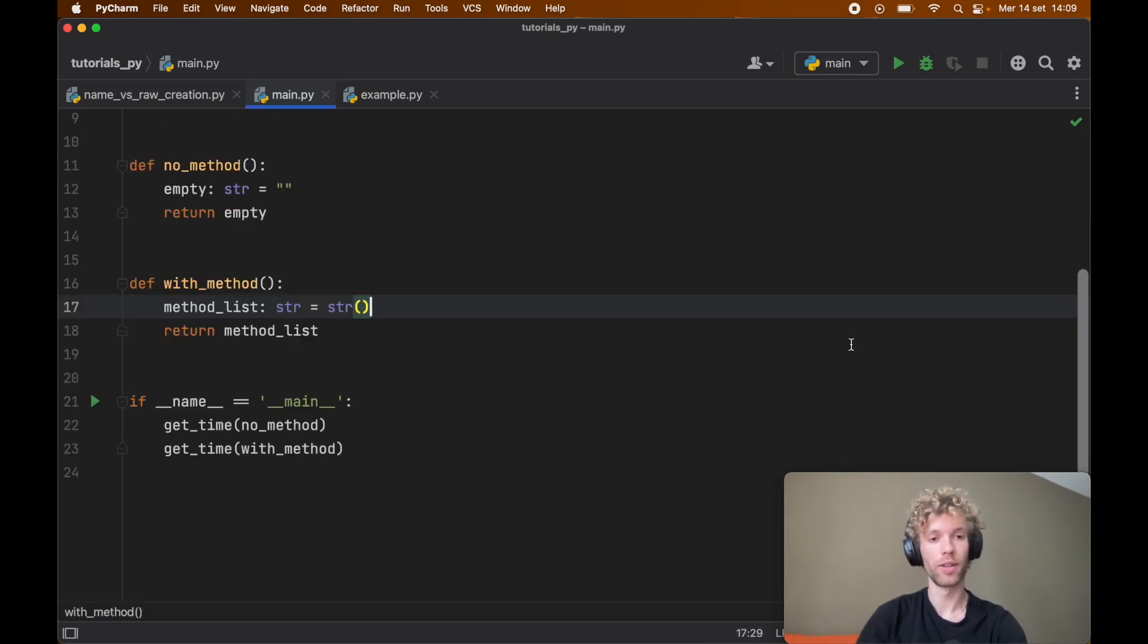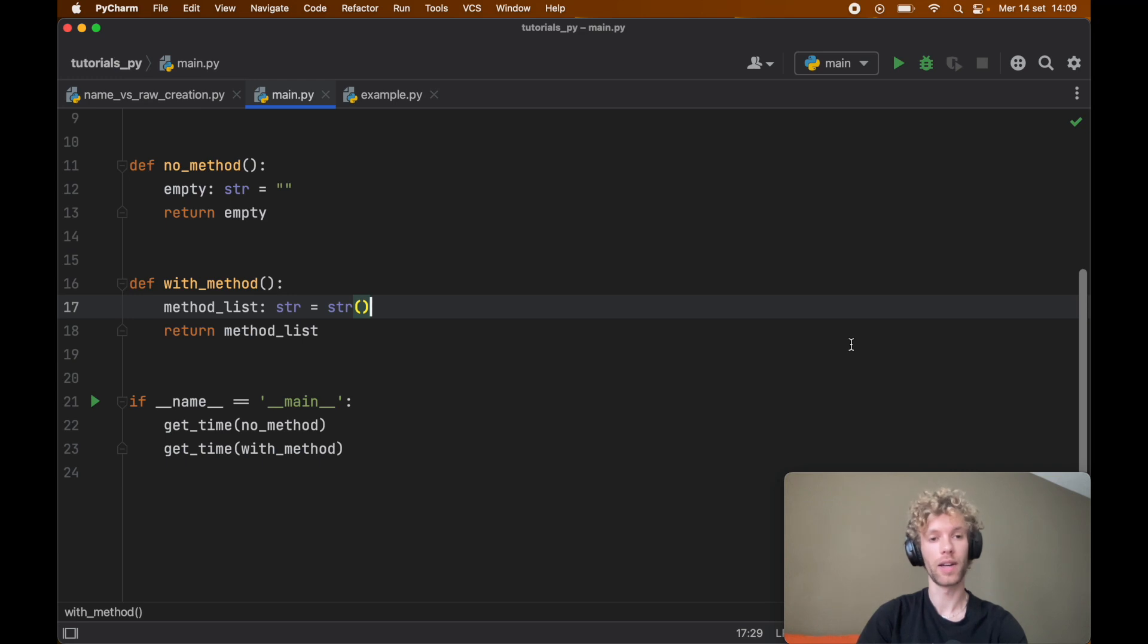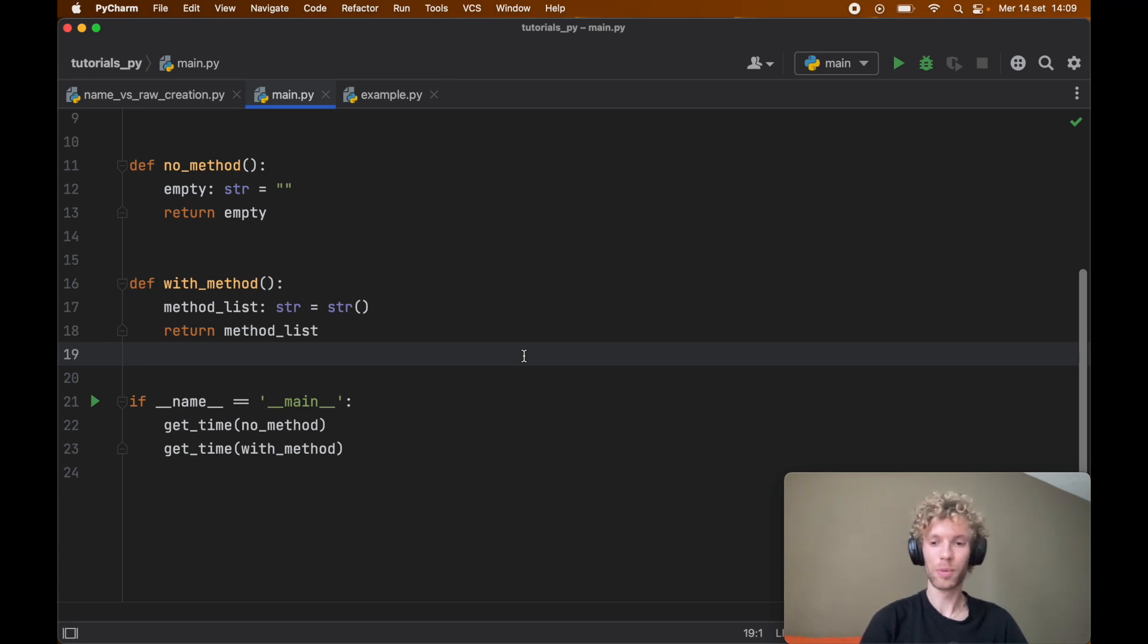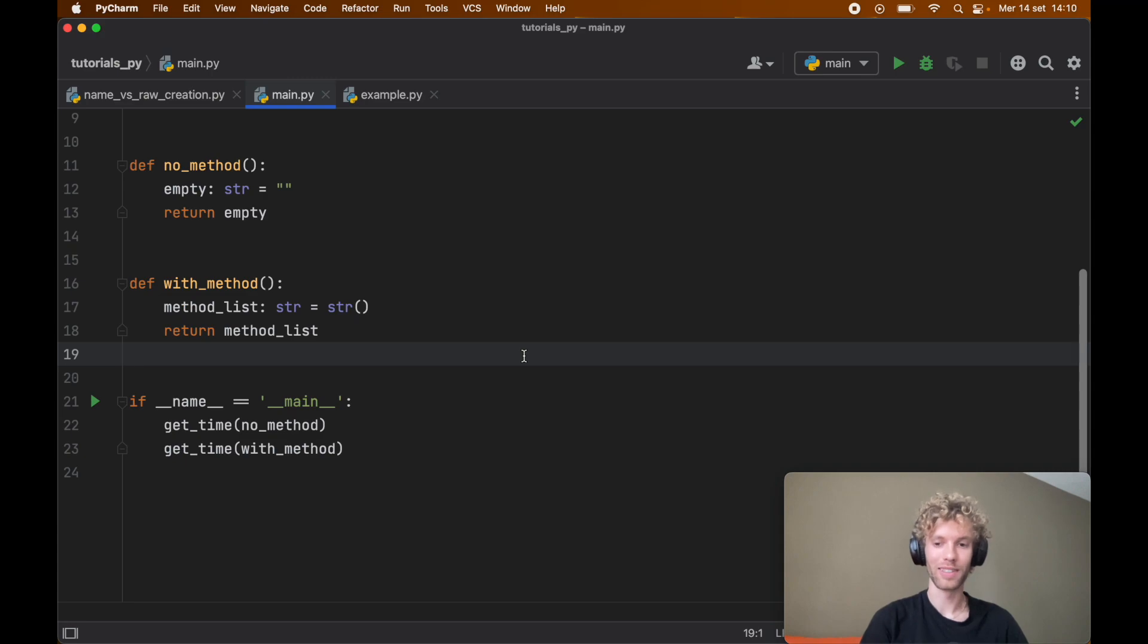And again this works for tuples, dictionaries, strings, whatever you need to create. It's a lot faster to directly create it rather than to call the function. But anyways guys that's actually all I wanted to cover in today's lesson. I hope you found it interesting and with that being said I'll see you in the next lesson.